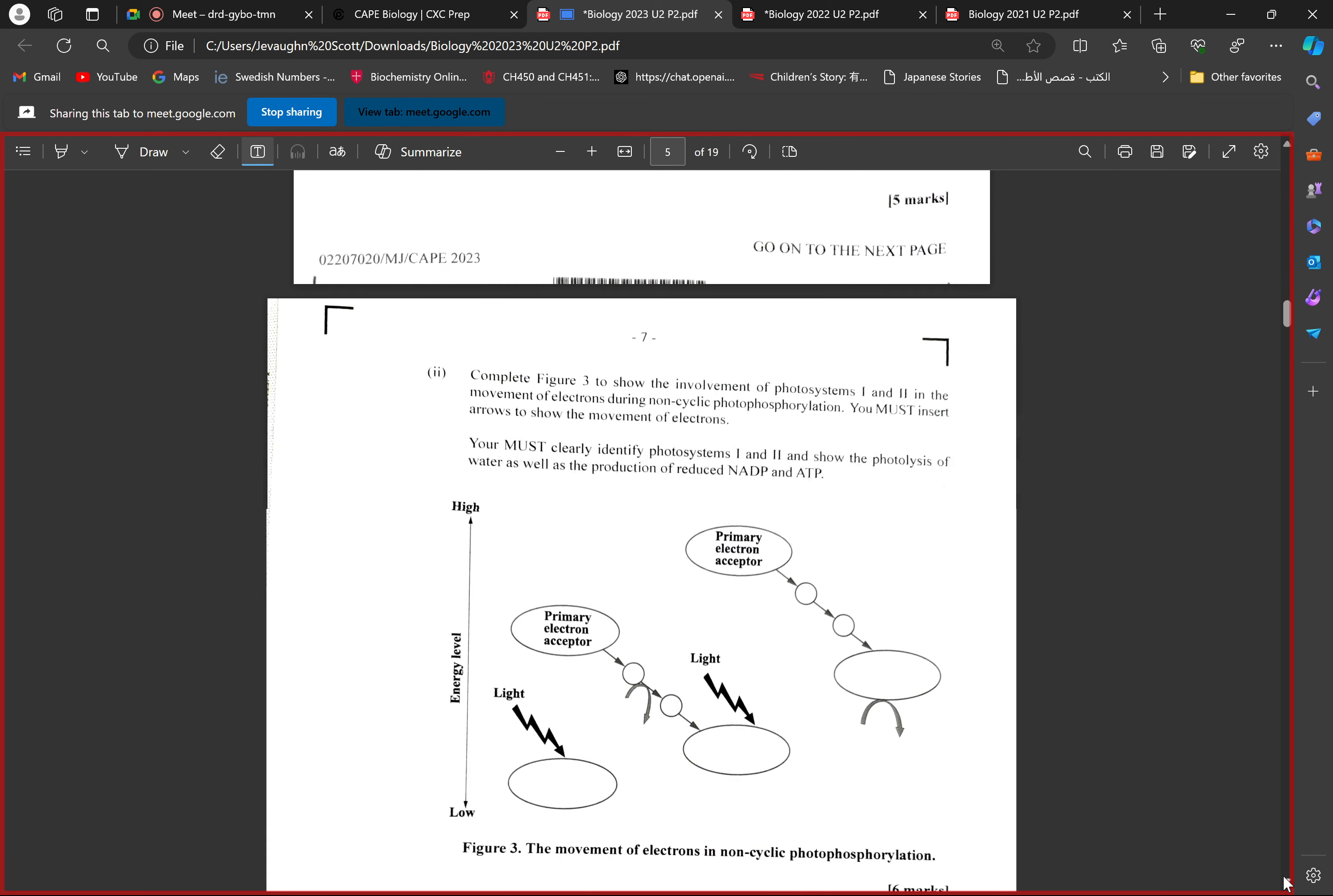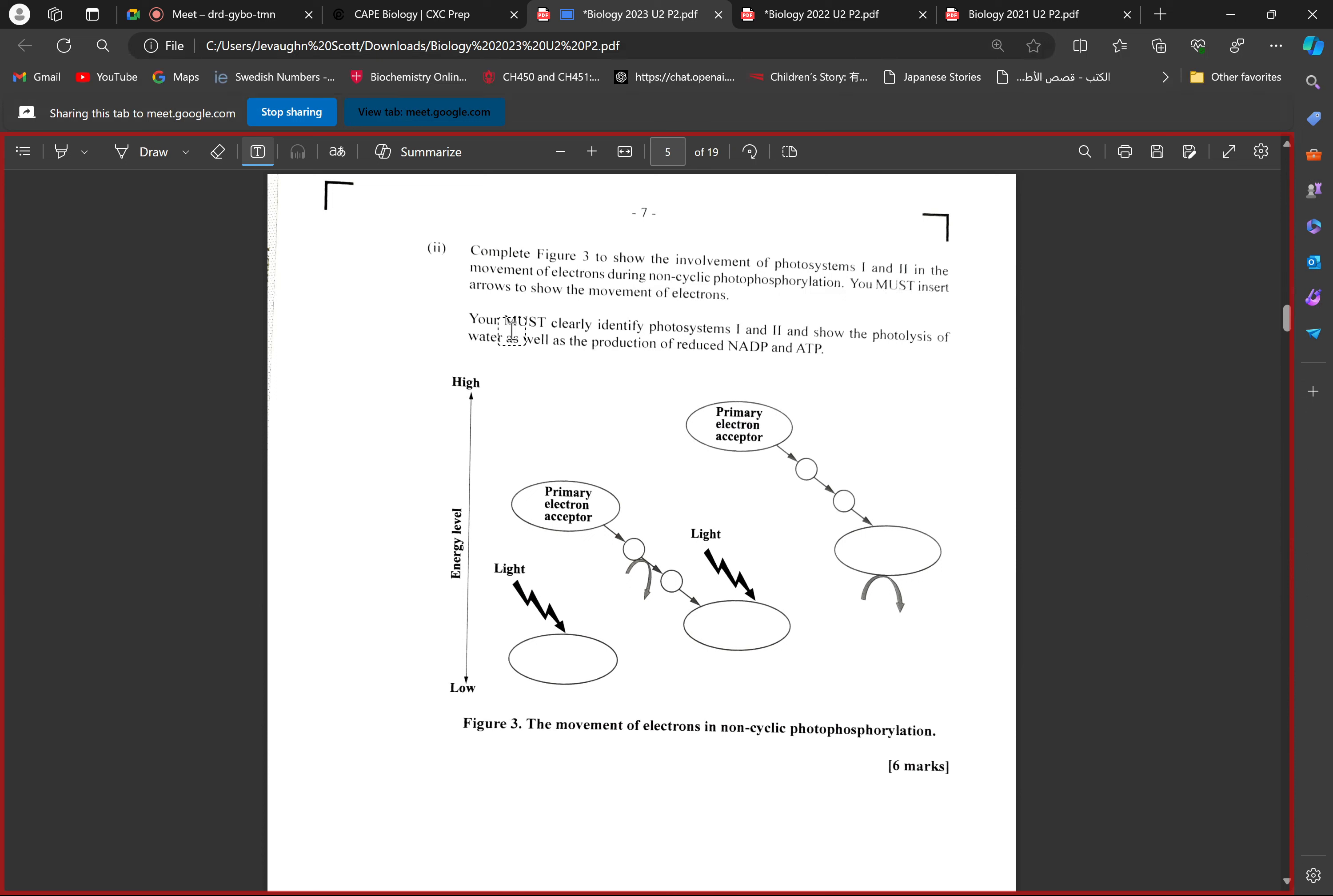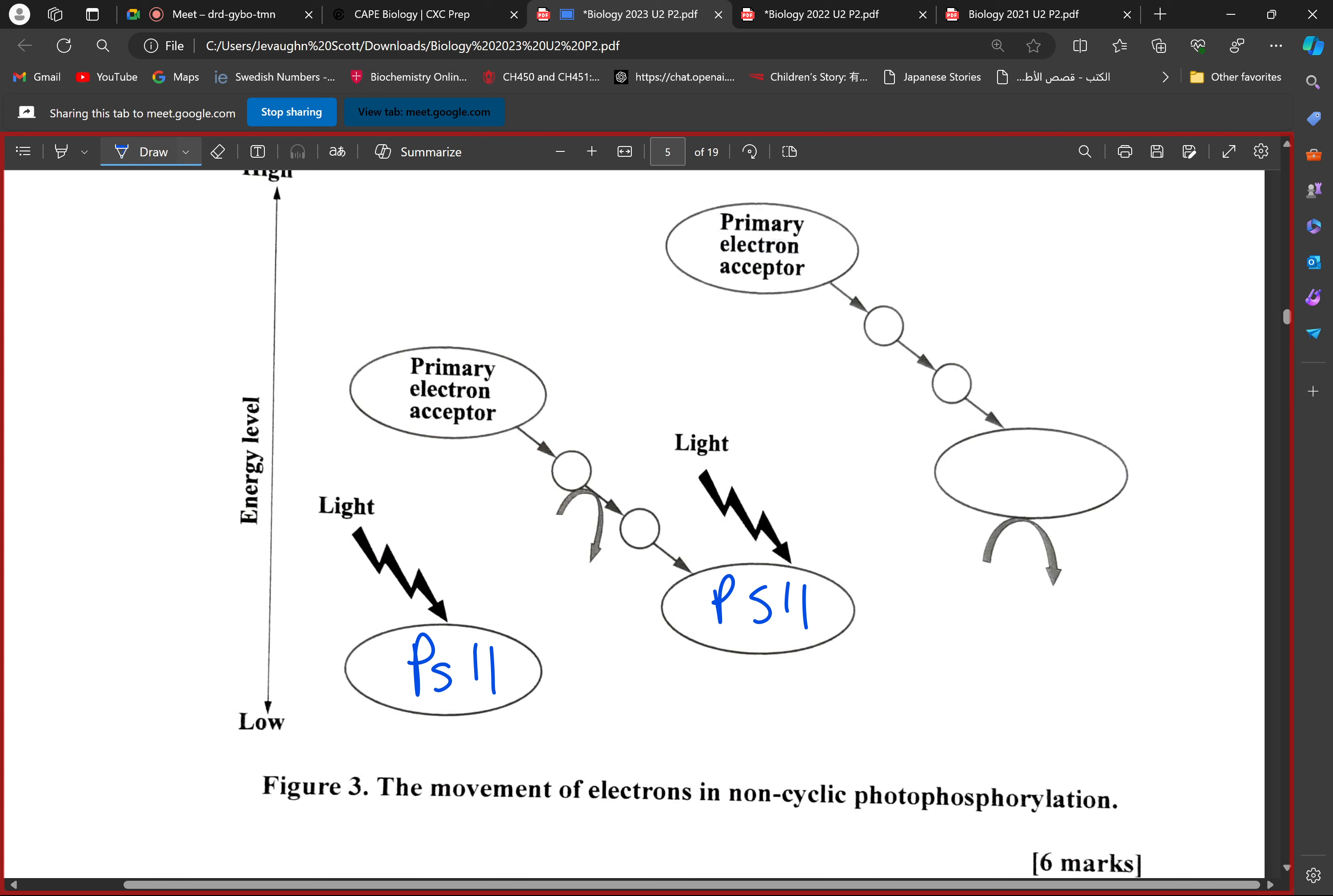Figure three shows the involvement of photosystem one and two in the movement of electrons during non-cyclic photophosphorylation. You must insert arrows to show the movement of electrons. You must clearly identify photosystem one and two and show the photolysis of water as well as the production of NADPH and ATP. This is PS2, PS1, or you could say PS700 and PS680.